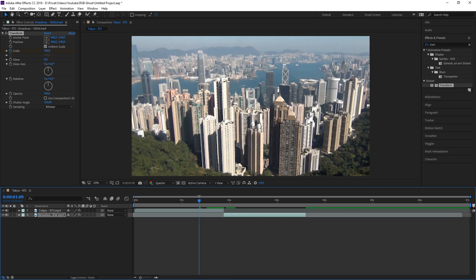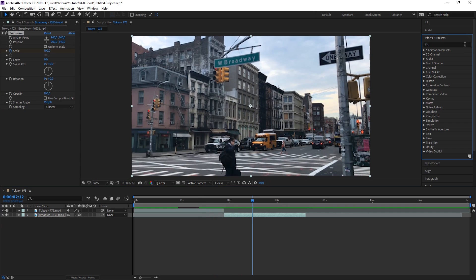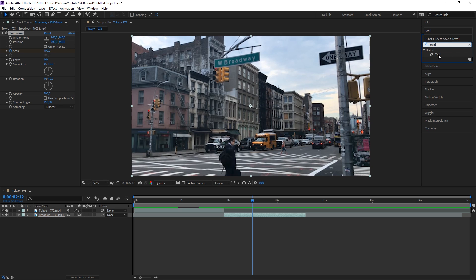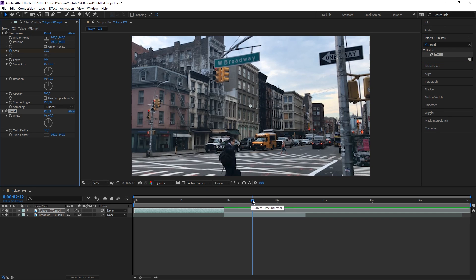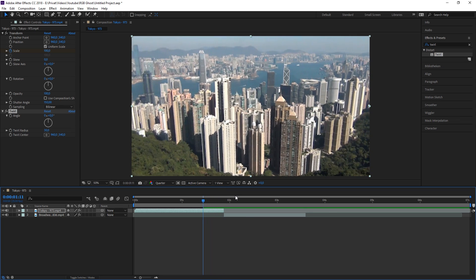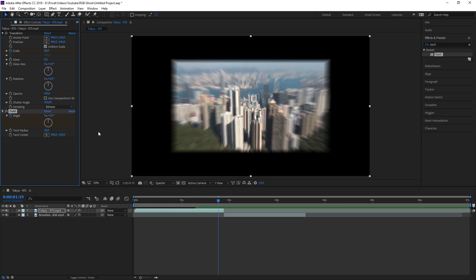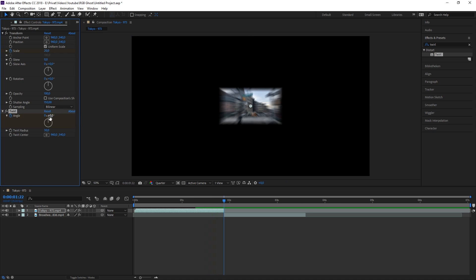As you can see, we've created that basic zoom transition. Now we need to add the twirl, so search for an effect called Twirl and put it onto your first clip. Place the playhead on the cut, go about 15 frames back, and press the keyframe button for Angle. Then go all the way to the end of the clip and change the Angle to about 55.